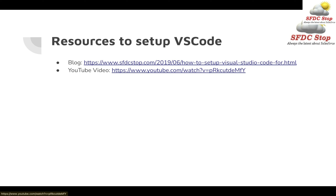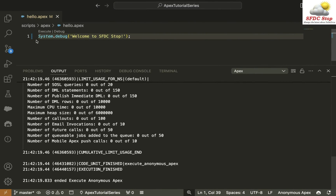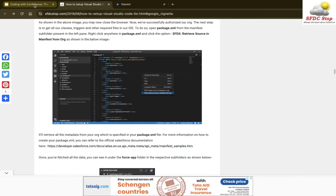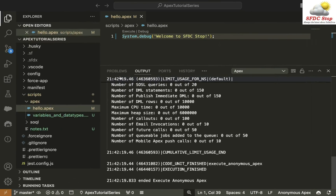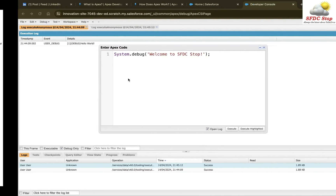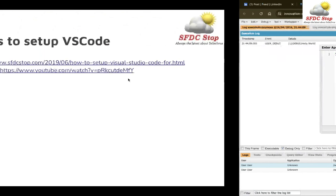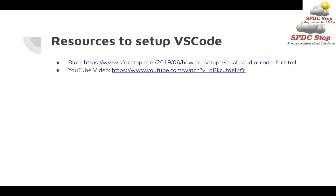Moving back to the slides, here are some resources that will help you set up VS Code. I have a blog post with step-by-step instructions to set up a VS Code project. Once the project is set up, go to scripts, Apex, hello.apex, and execute the code. I have also included earlier videos in this playlist to help with VS Code setup. Throughout this tutorial series, we will be using VS Code as the preferred IDE since it is recommended. I highly recommend installing VS Code so you can code along. If you can't, you can use the Developer Console as shown, but in future tutorials I will only use VS Code. That's all for this tutorial — see you next time.